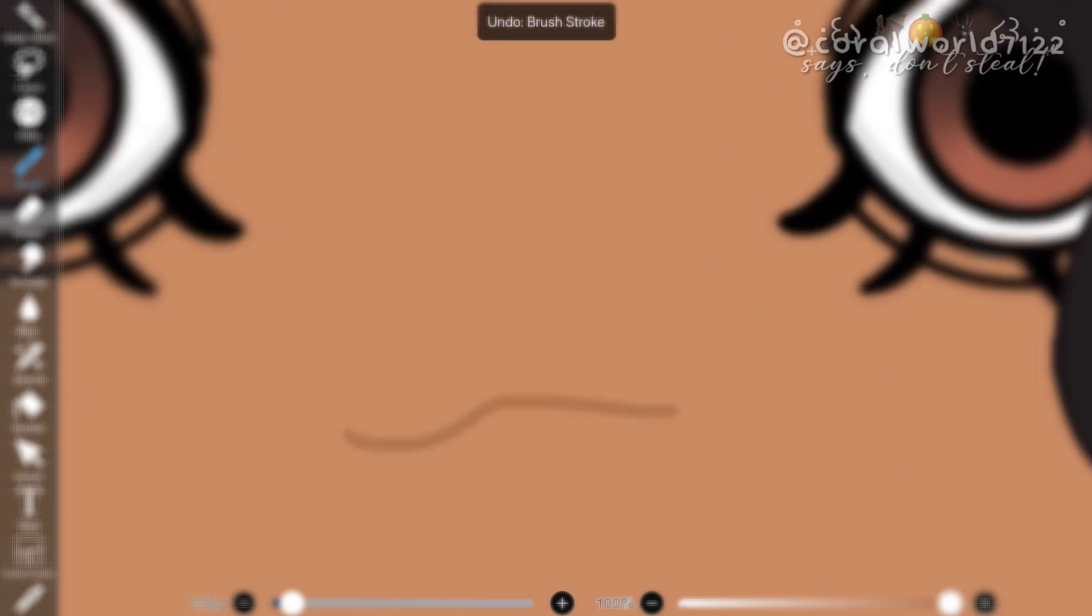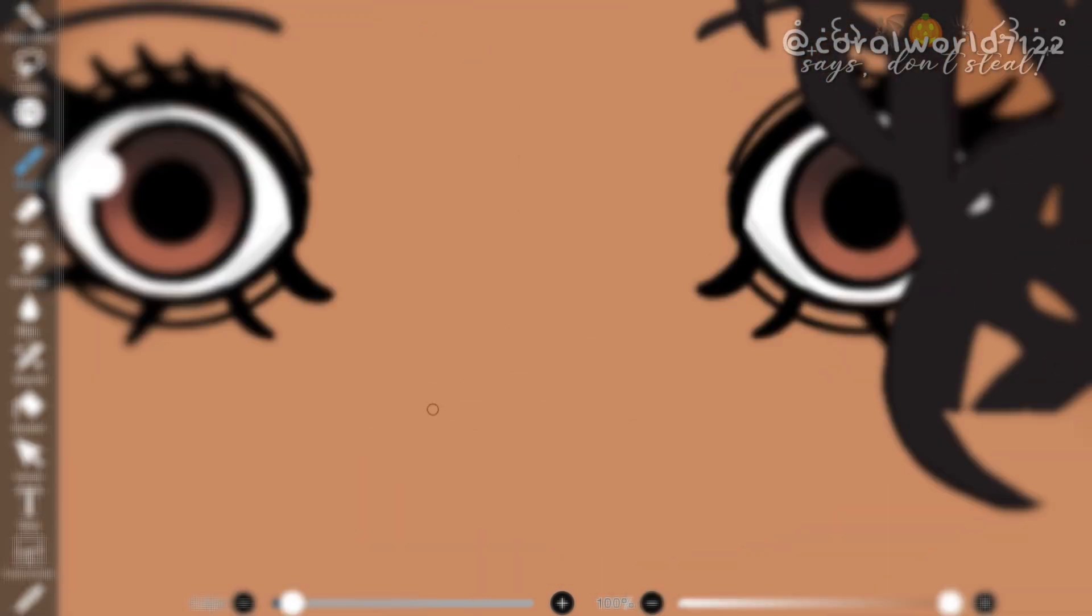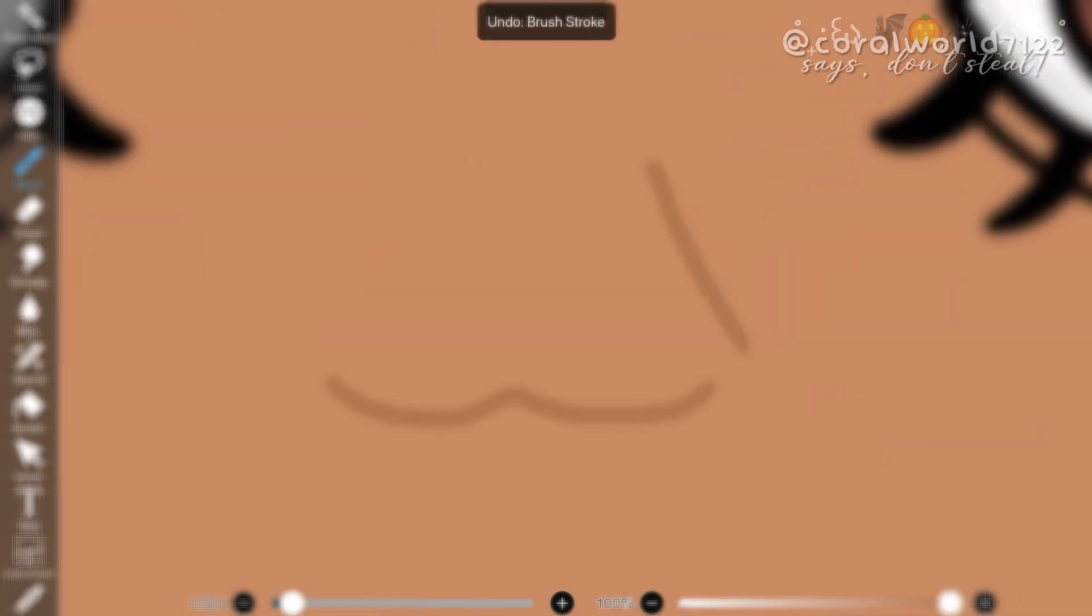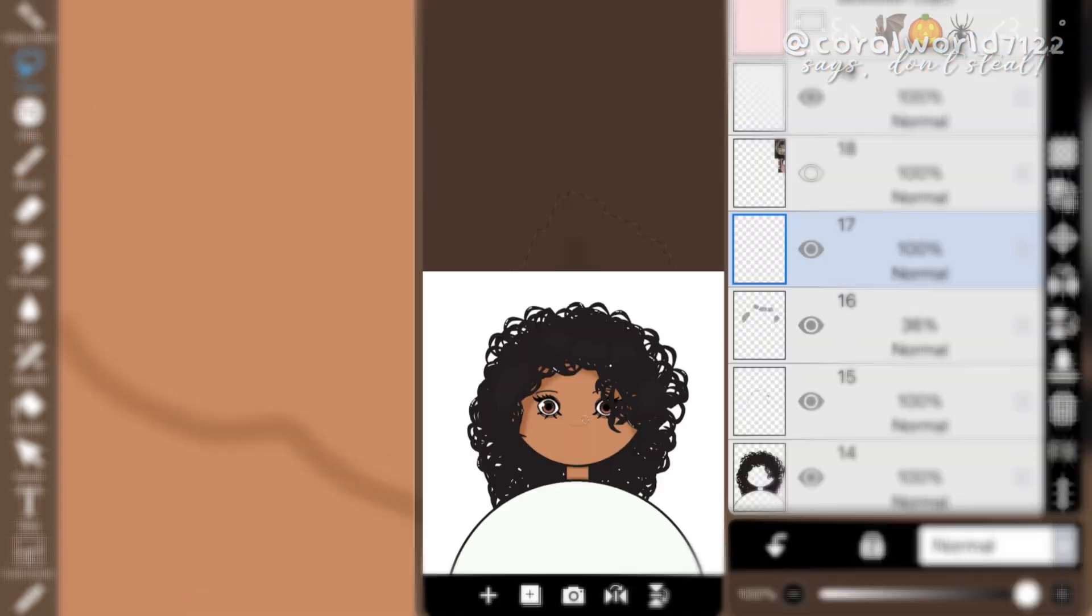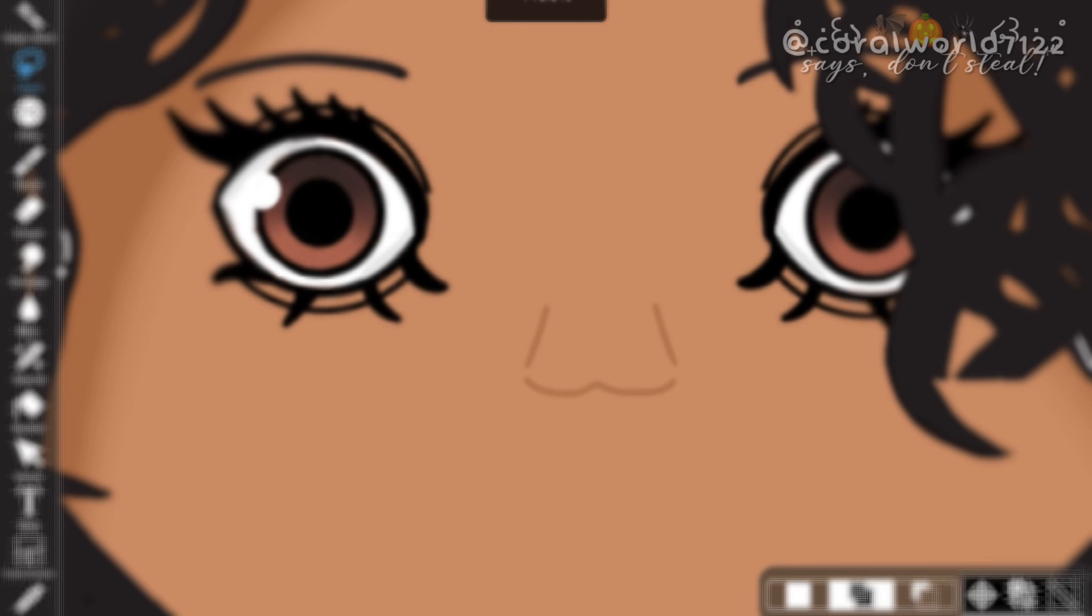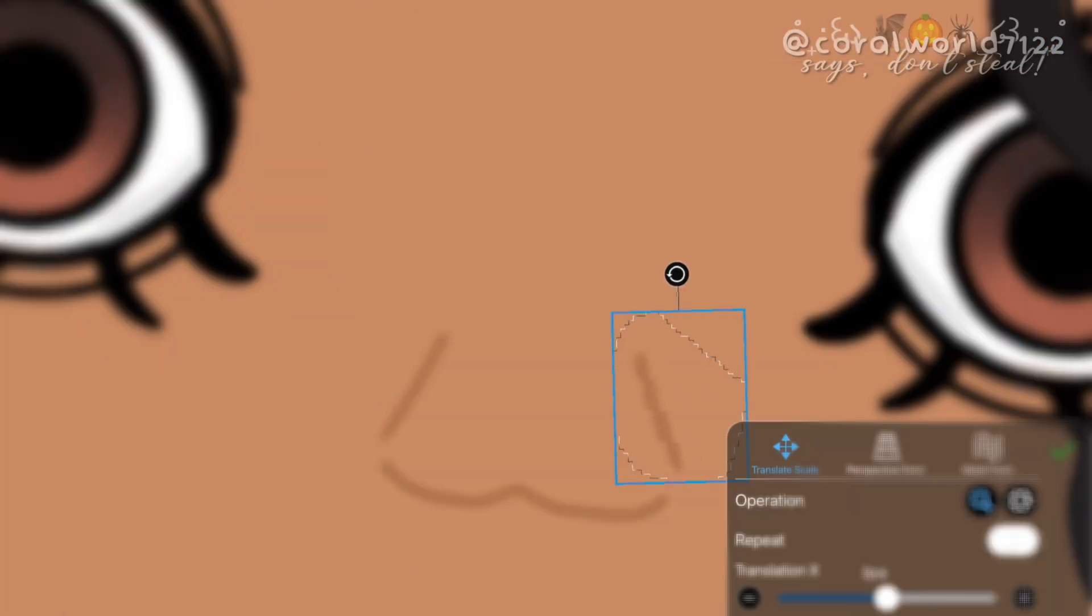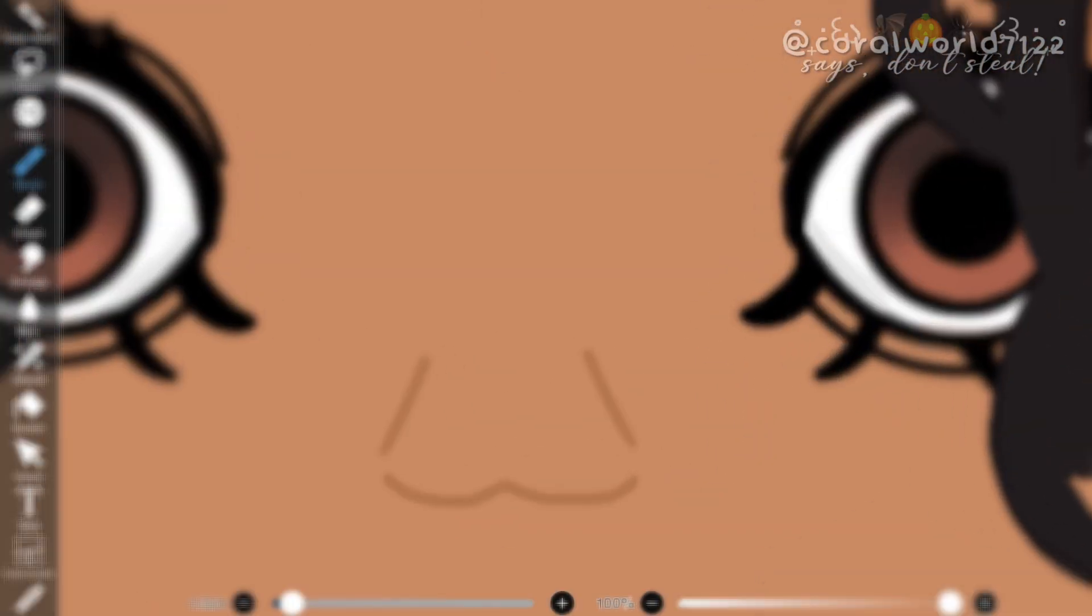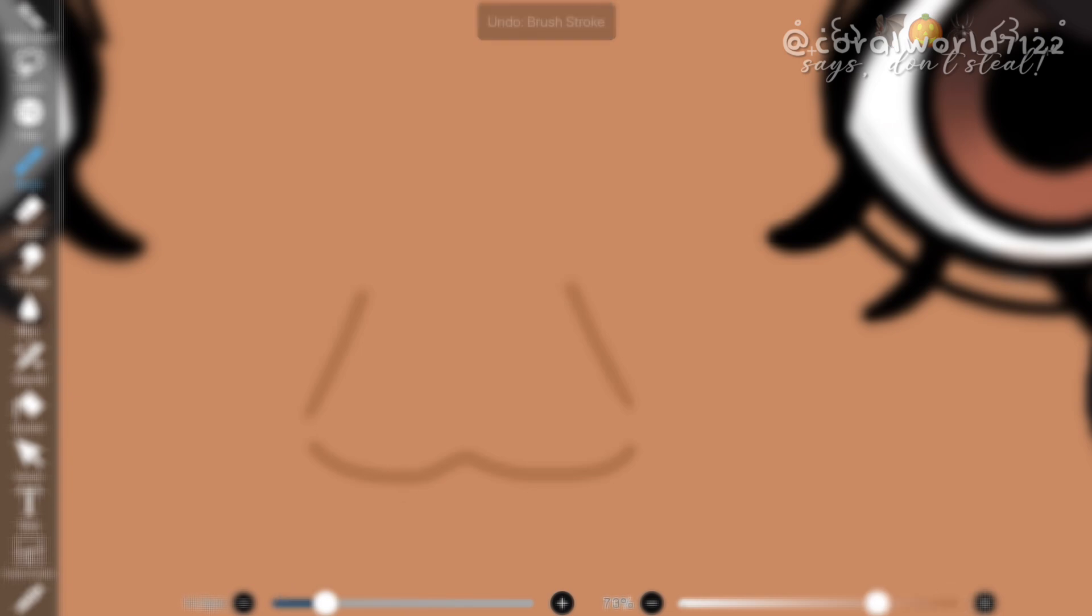So after I finished drawing the eyes and eyebrows, it was time to draw the nose. The nose was probably the easiest thing I had to draw on here because it was really simple and I think it turned out pretty good.